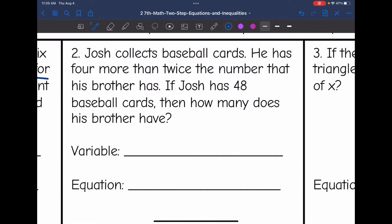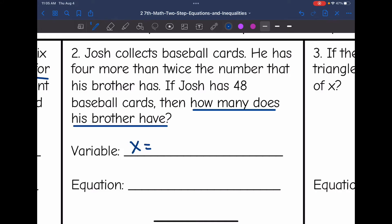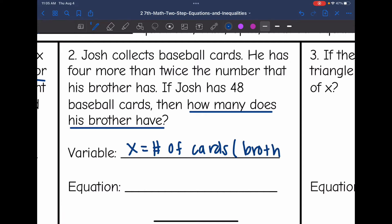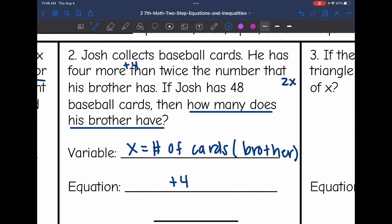Number 2: Josh collects baseball cards. He has 4 more than twice the number that his brother has. If Josh has 48 baseball cards, how many does his brother have? That is the unknown. We'll let x represent the number of cards his brother has. Josh has 4 more than twice his brother's cards — twice his brother's cards is 2x — so we add 4: 2x + 4 equals how many cards Josh has, which is 48.